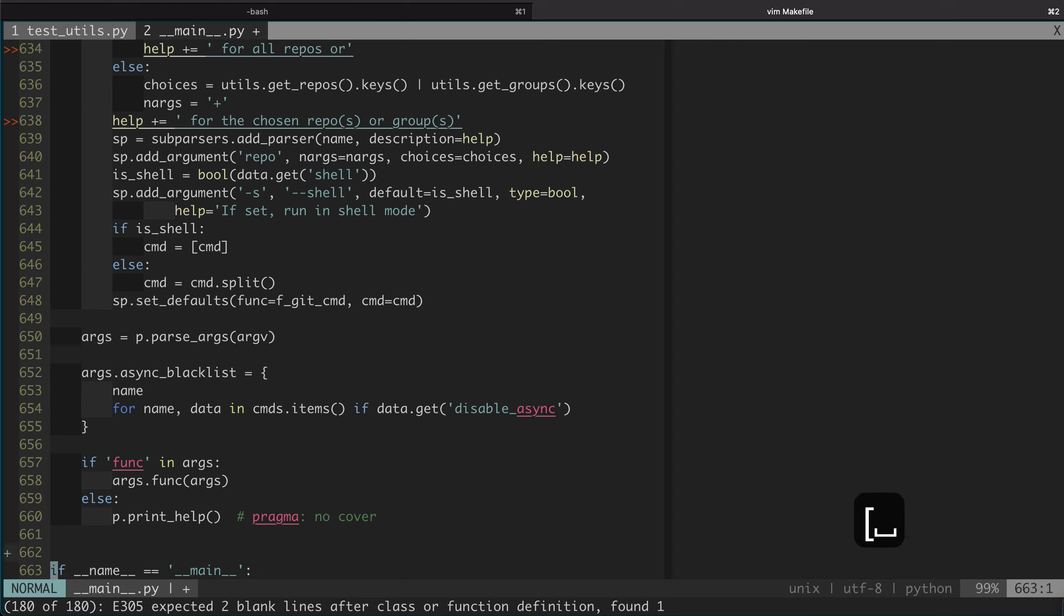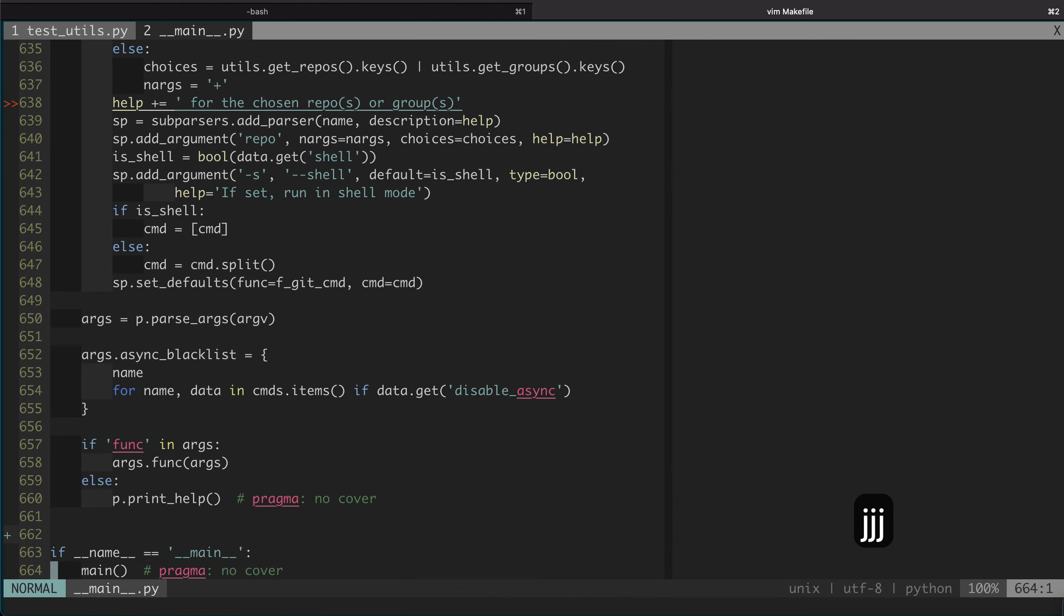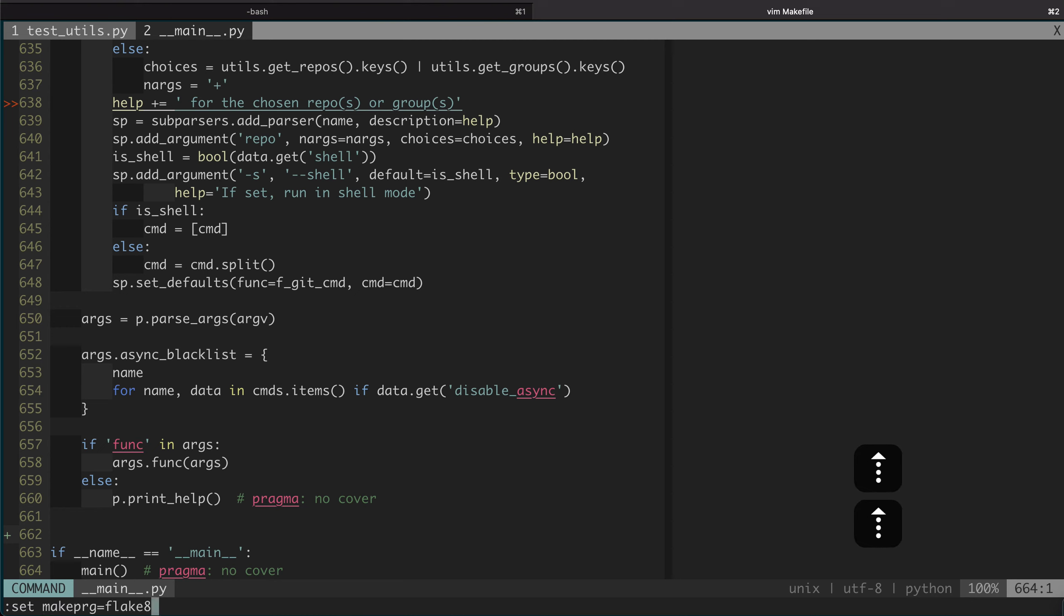Okay, so it needs two blank lines. We can just add one here. Okay. Now we can... that's how we fix linting errors.